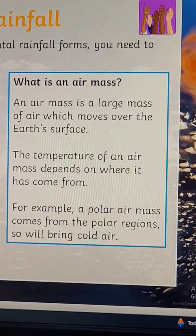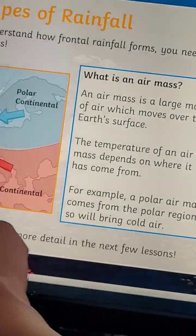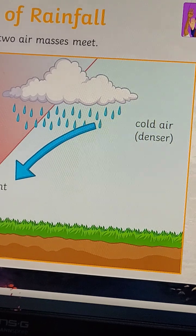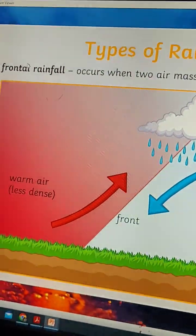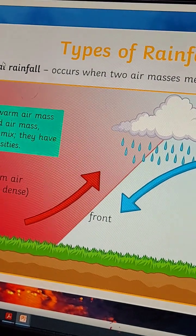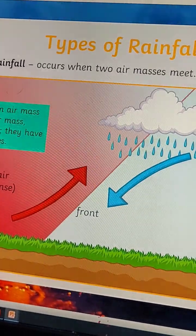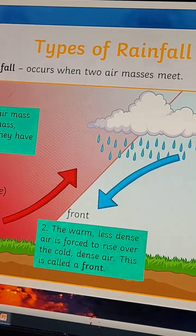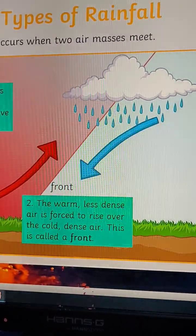The temperature of an air mass depends on where it has come from. For example, a polar air mass comes from the polar region, so it brings cold air. When a warm air mass meets a cold air mass, they do not mix because they have different densities — cold air is denser, warm air is less dense. The warm, less dense air is forced to rise over the cold, dense air.